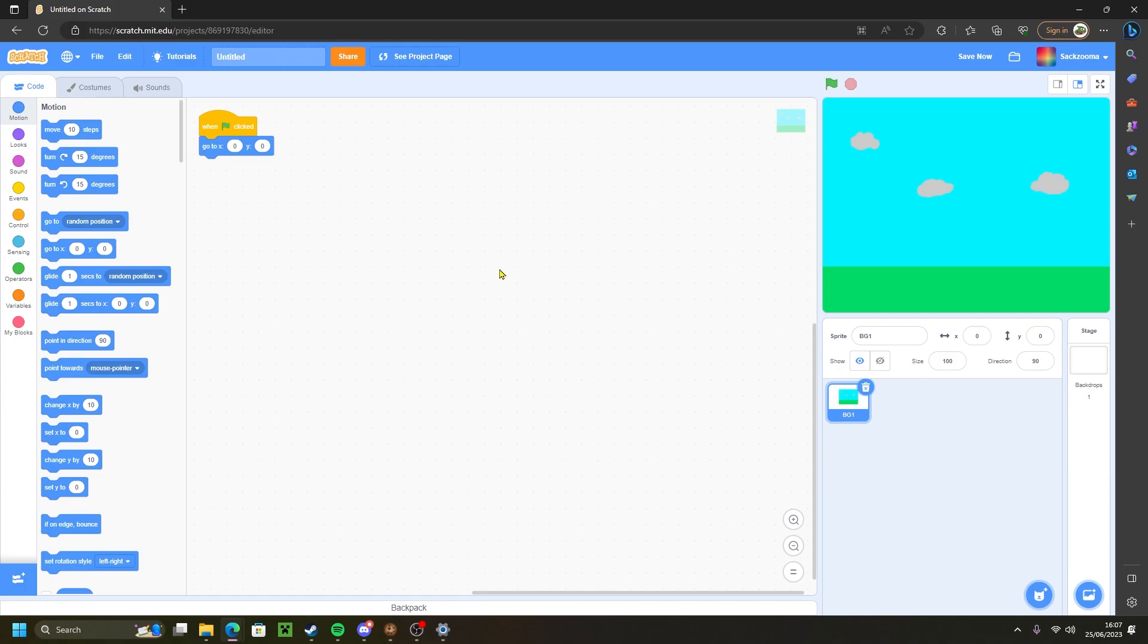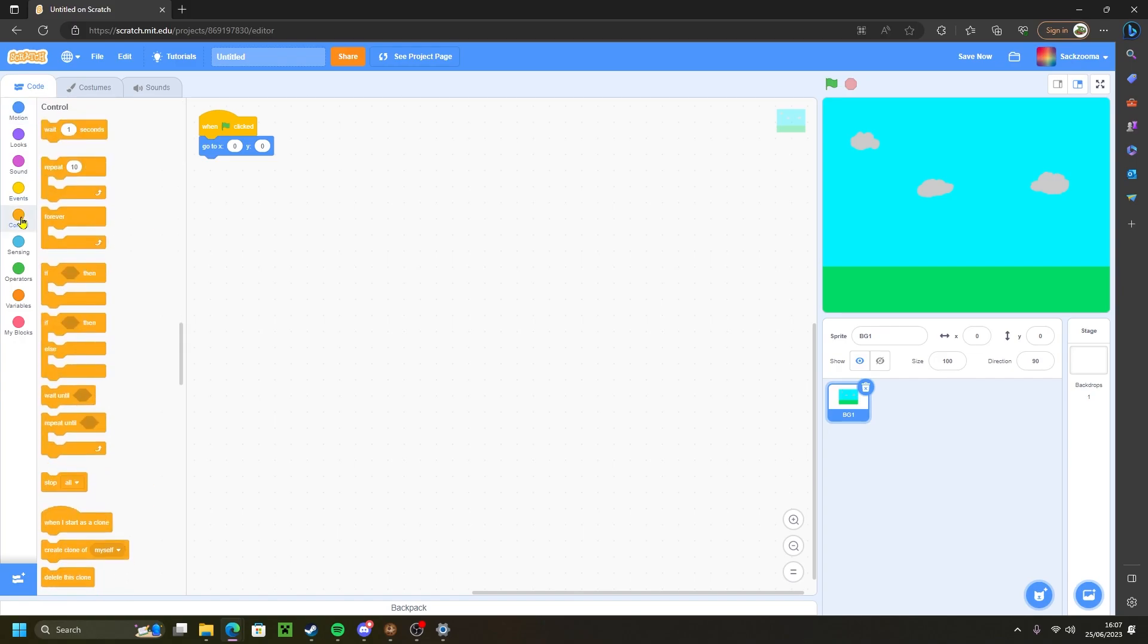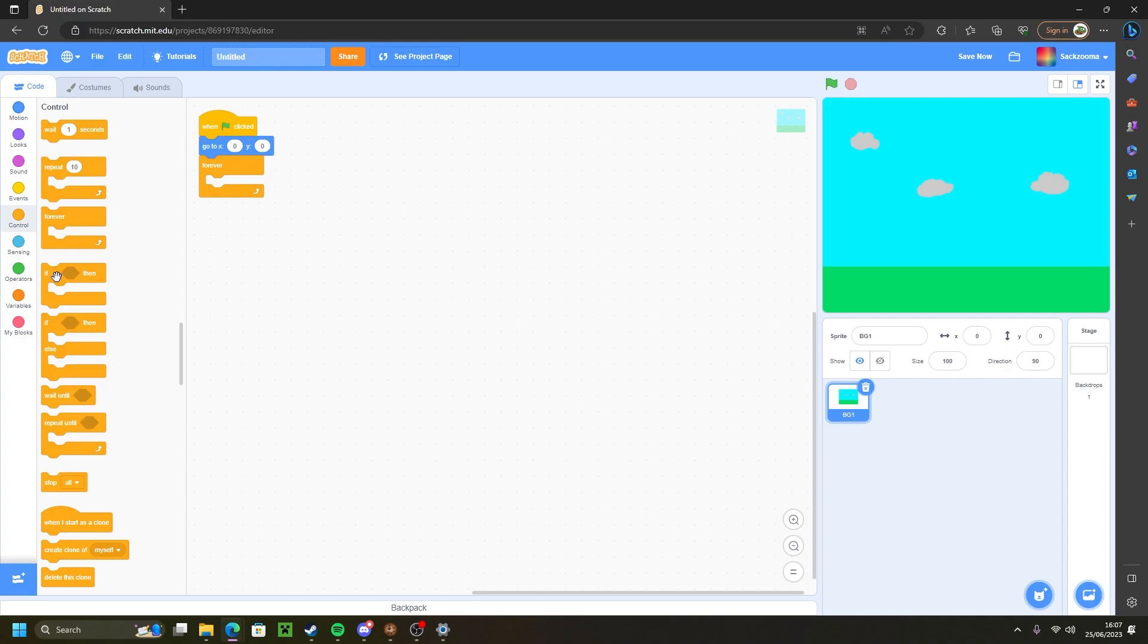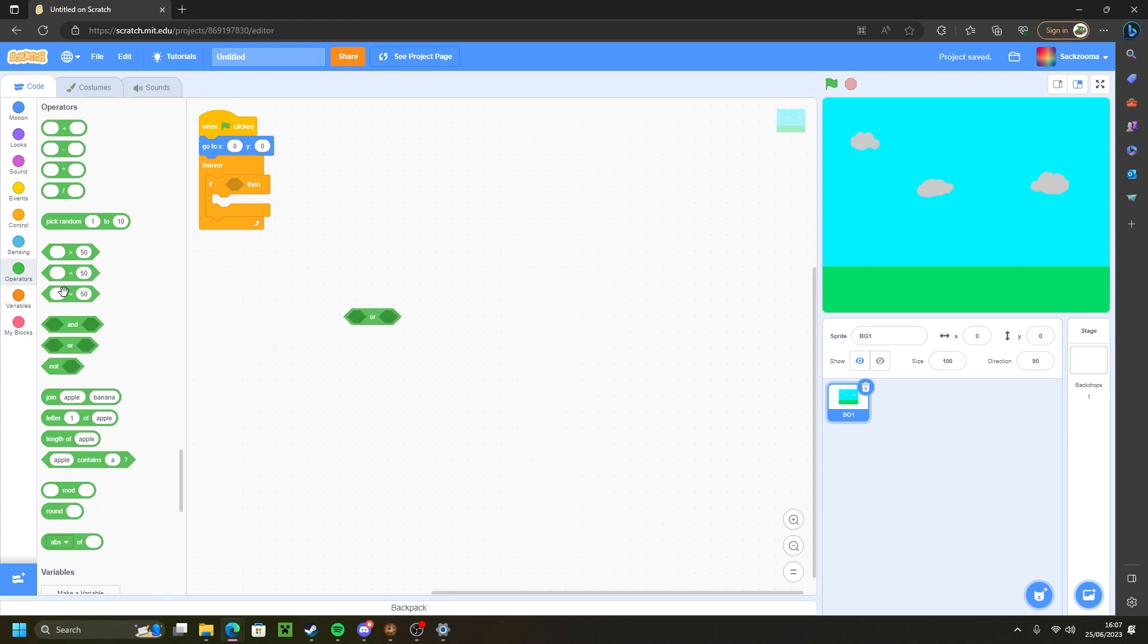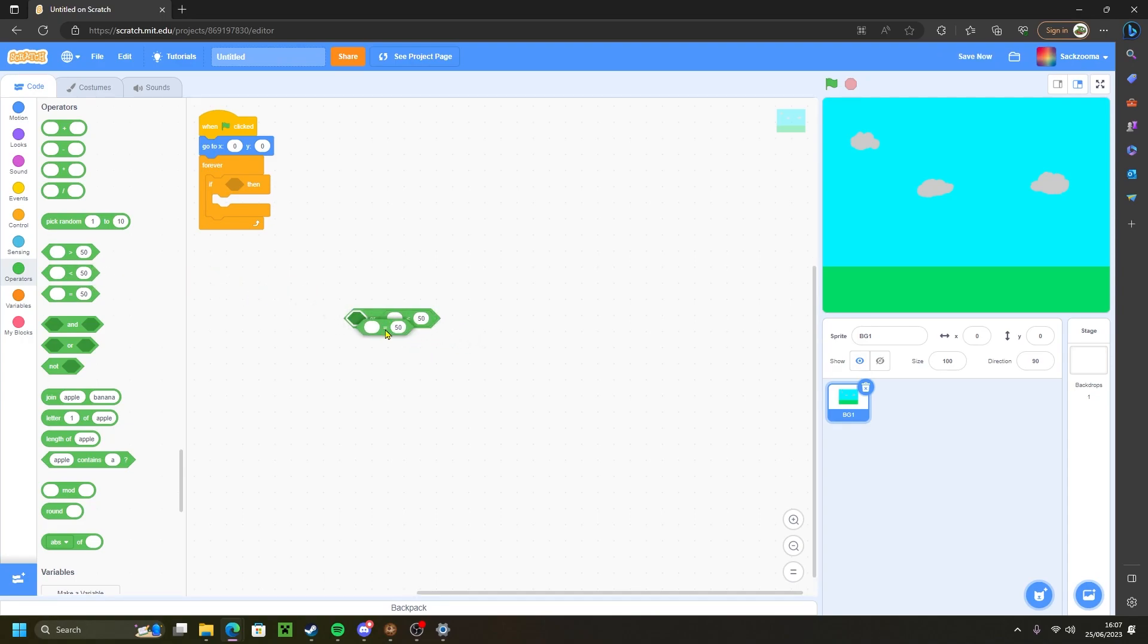Then what we want to do now is go and grab a forever block in the control tab. So forever and an if then. Then we want to go to the operators tab and grab an or block here. An equal to and a less than. It doesn't matter which way you put it in. I'm just going to put the equal to in first.